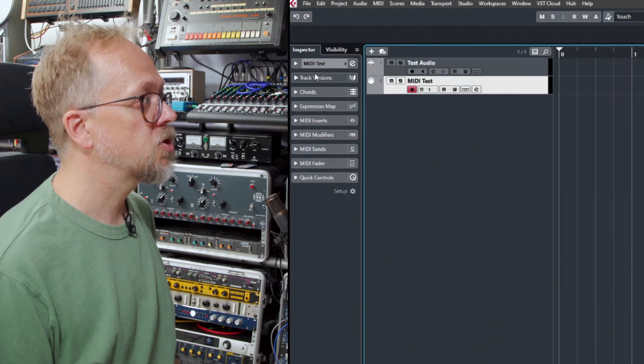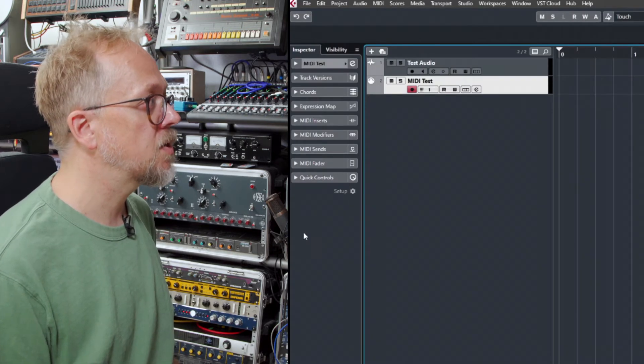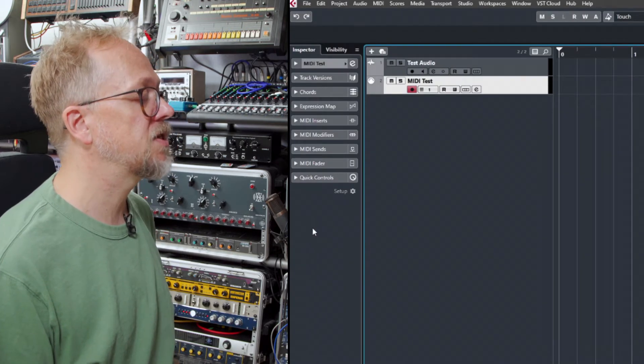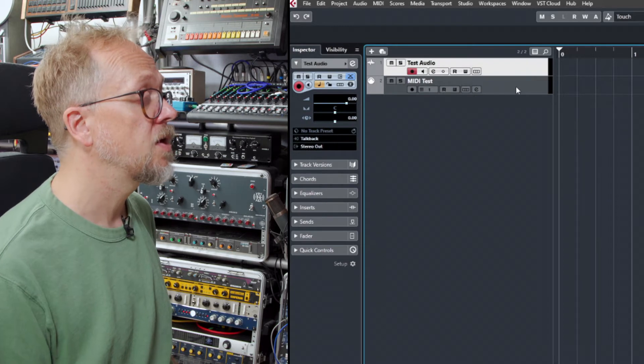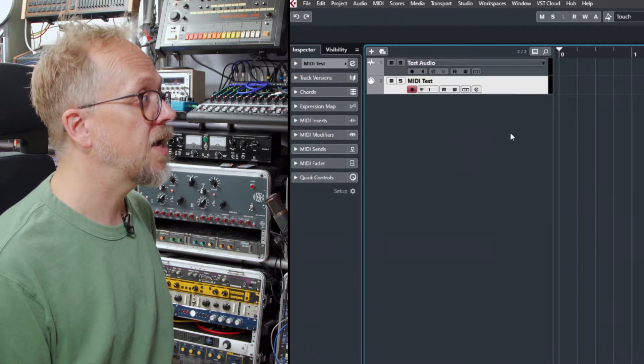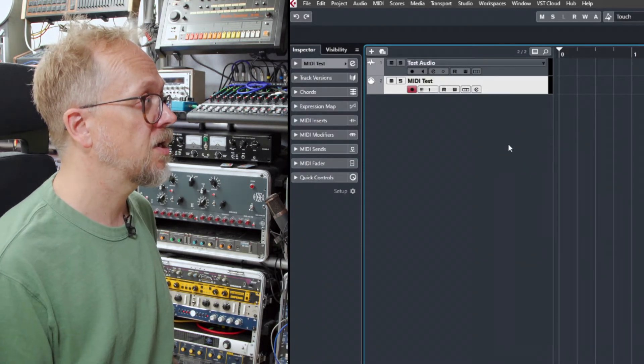When I open this track you'll notice that the contents of this inspector window change, so this will change depending on the track type.